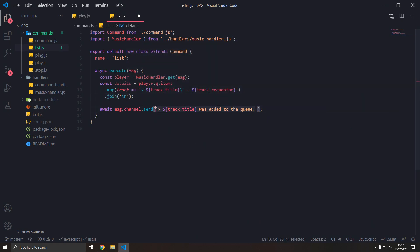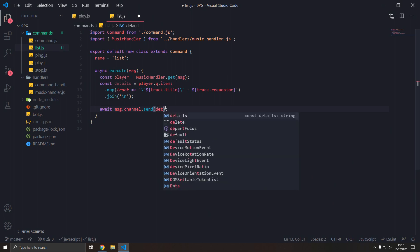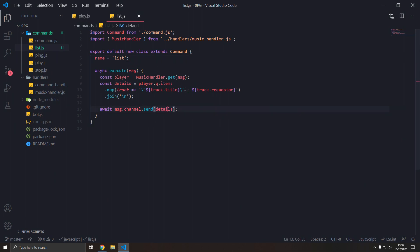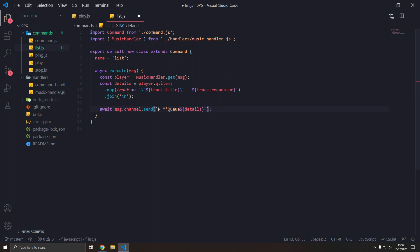And then we send details, like this. Call it whatever you want, it should send it. But we're not done there. We should have like, queue or something. And then escape that, there we go. Cool.